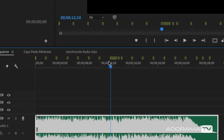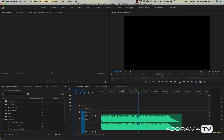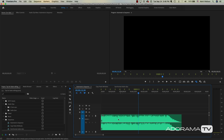I fast forwarded through that so it wouldn't take too long, but I just hit the M key on the beat. There was one section that goes a little faster, so I hit M rapidly to add a bunch of little markers there. Now you can see the markers on the sequence. One important thing: make sure you don't have a clip selected, because then it'll put markers on the clip instead of the sequence. Make sure nothing is selected when you do that.